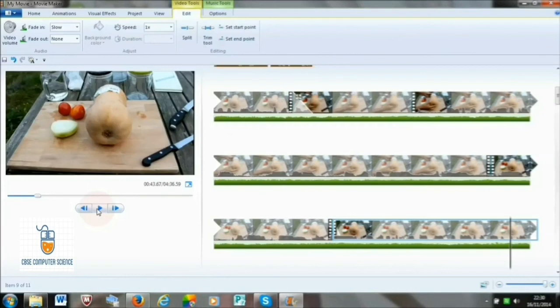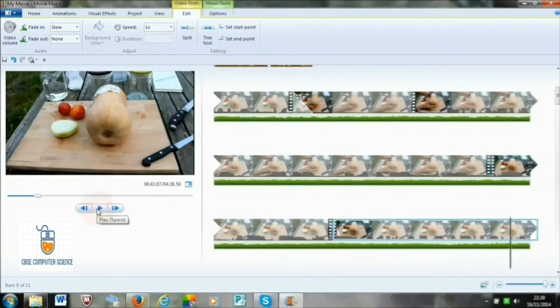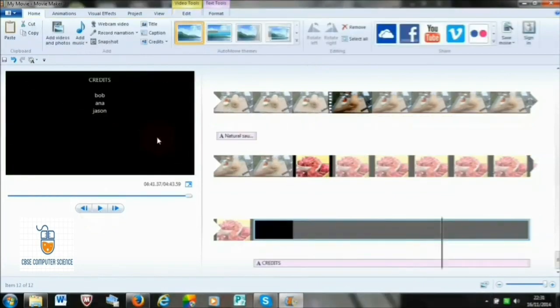Fade out is applied at the end of a sound clip, gradually decreasing the volume. Fade in is applied at the beginning of an audio clip, gradually increasing the volume. We can apply fade in and fade out by going to the Edit tab and clicking the respective options.